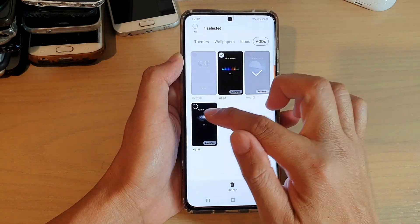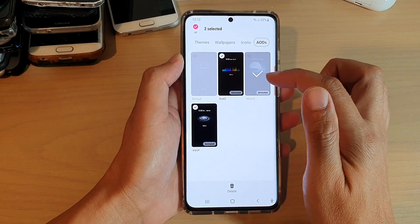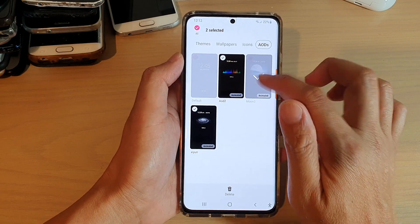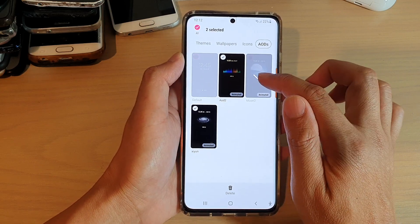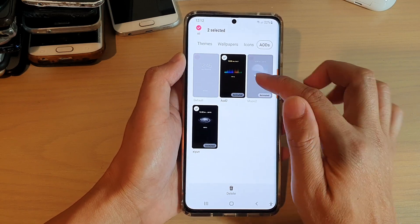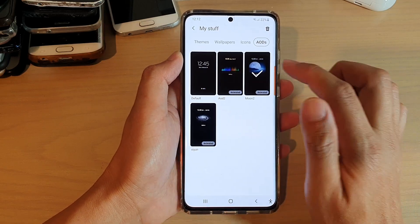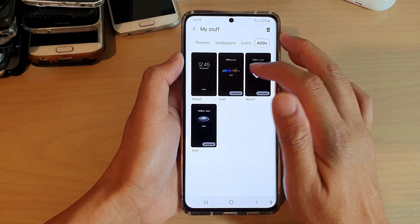Now, you can only remove a theme that is not currently in use. You can see this theme here — currently I'm using it, so I cannot delete it. So if you want to delete that theme, you need to switch to another theme.